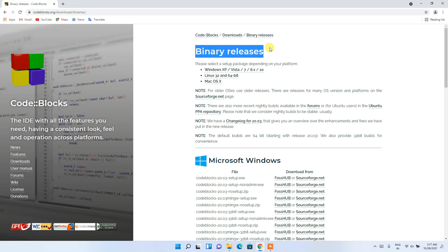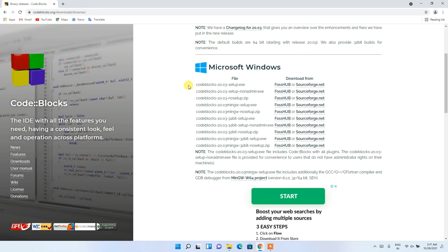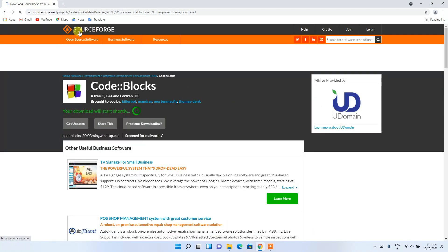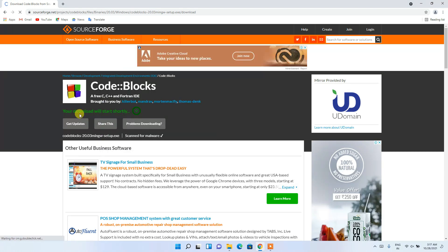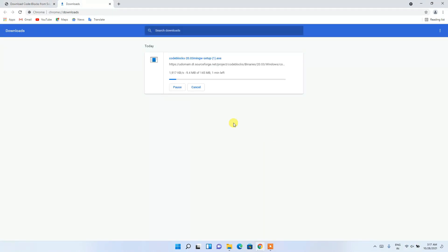This will redirect you to the binary release page. If you scroll down a bit under the Microsoft Windows section, you can see many options. You need to download the fourth one: 'codeblocks-20.03-mingw-setup'. We are going to install this MinGW version. Click on the sourceforge.net link and your download will start.